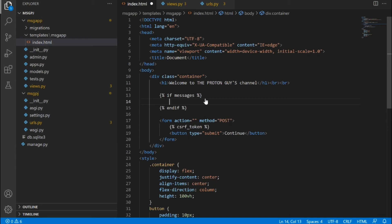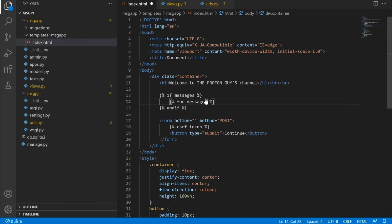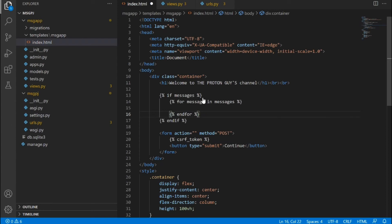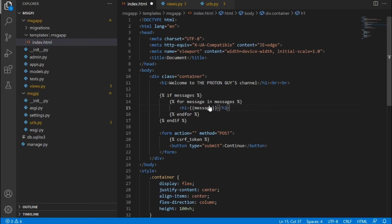After doing that we also need to create a for loop and say for message in messages. And then of course we need to close the for loop block, so I'm going to say endfor. After that we're now going to create an h1 tag and then inside here we're going to pass in message. So in the for loop we're looping through any messages coming in and then for every message that's coming in we want it to be displayed in this h1 tag.